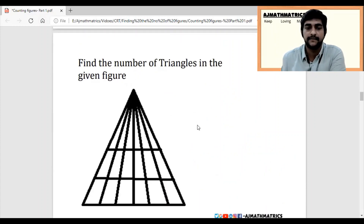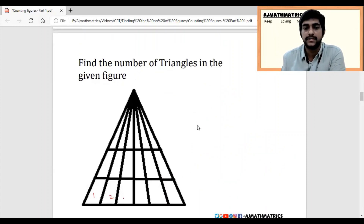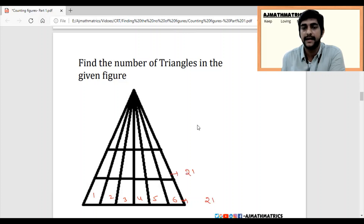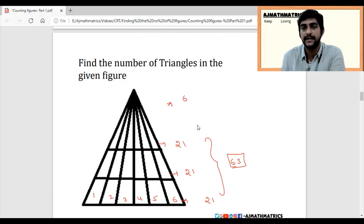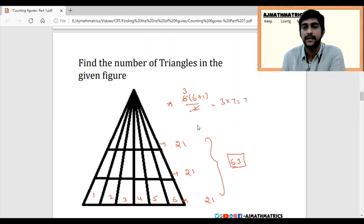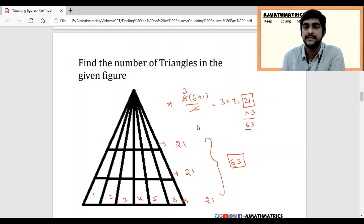This is a similar kind of question. We have 1, 2, 3, 4, 5, 6 on the base, so 6 means we have 21 triangles per base. And here we have 3 bases, so 21 plus 21 plus 21 gives 63. You can also use the formula: 6 into 6 plus 1 divided by 2 equals 3 into 7 equals 21 per base, and with 3 bases that gives 63 triangles.